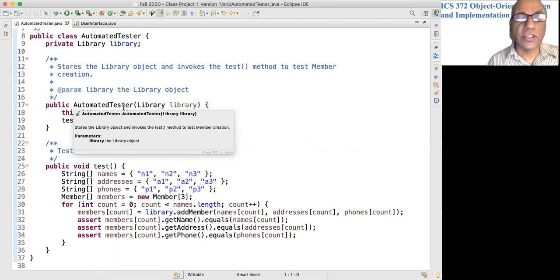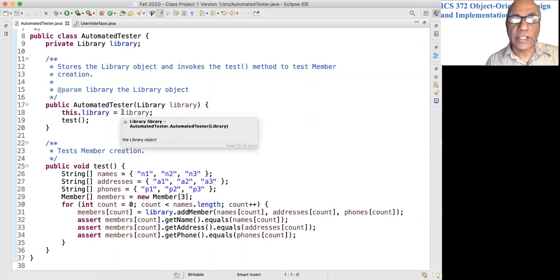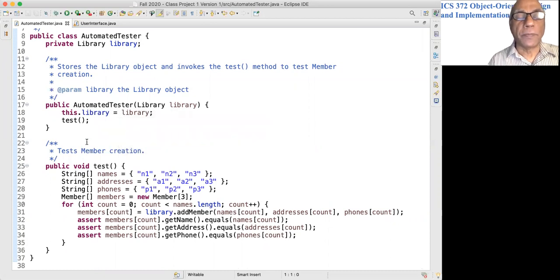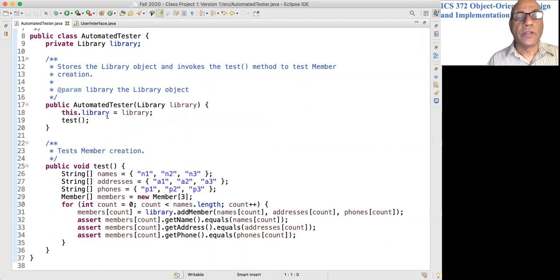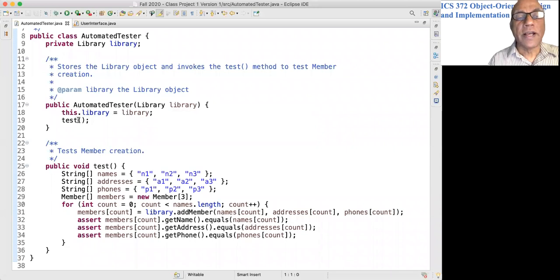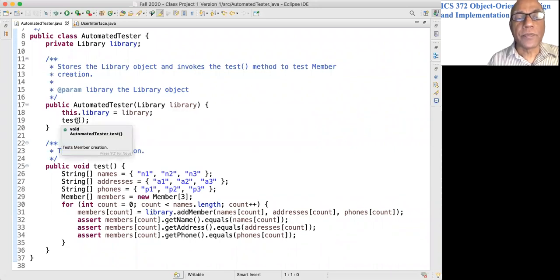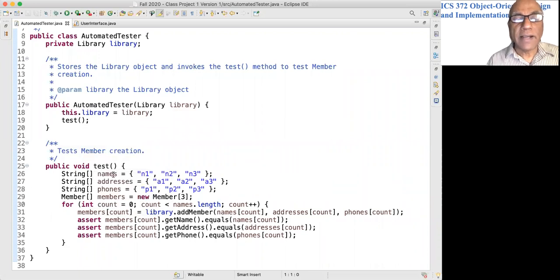Here you can kind of see what is going on. This Automated Tester is given a library object to work with, and it calls this test method. What does it do? I'm going to create a bunch of members.